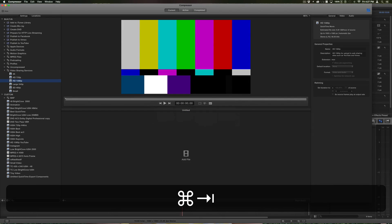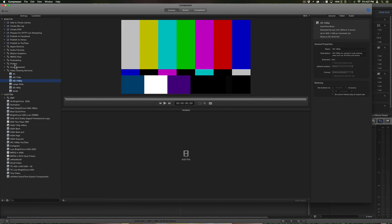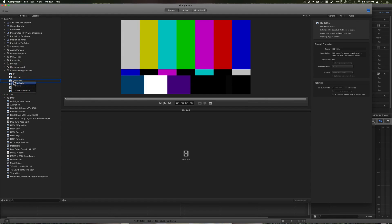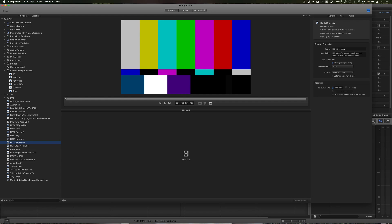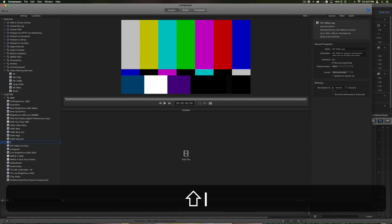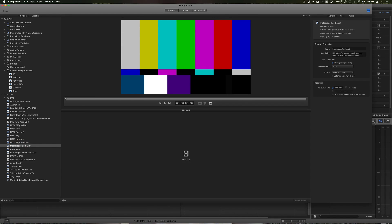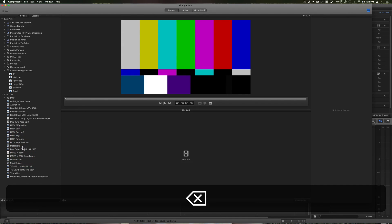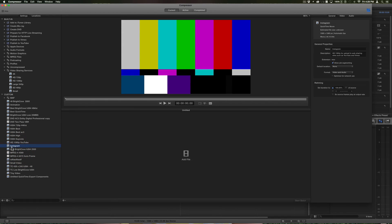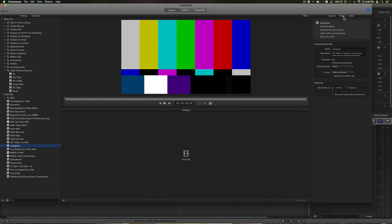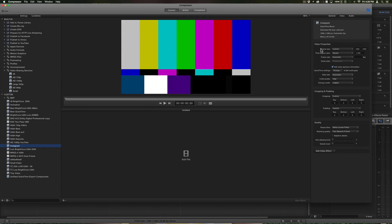I'll switch over to Compressor. I went to the video sharing services under HD 1080, I right-clicked and choose duplicate, and it gives me the HD copy here that I can rename Instagram or whatever you want to name it. I'm just going to delete it real quick because I already have one.